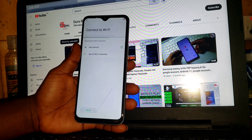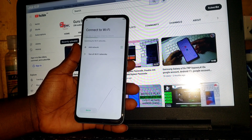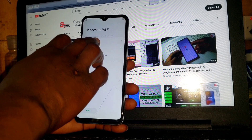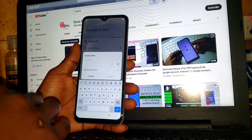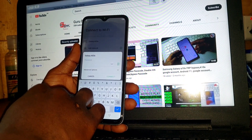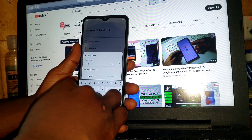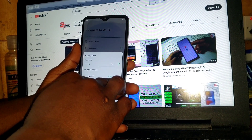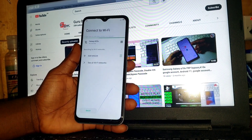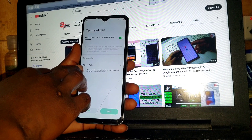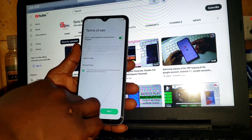First, you'll have to be connected to the internet. I'll be using my Wi-Fi network as an internet connection — you can use your data plan, but I'll advise you to use your Wi-Fi network. I'll be connecting to my Wi-Fi network. It does have a password, so I'll provide the password. If yours has a password, make sure to provide it so you can have access to the internet.